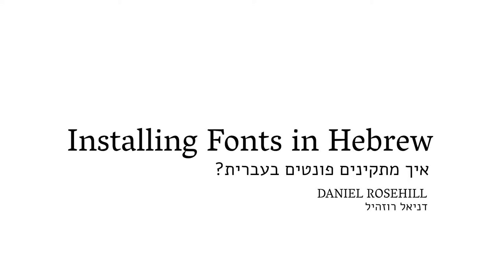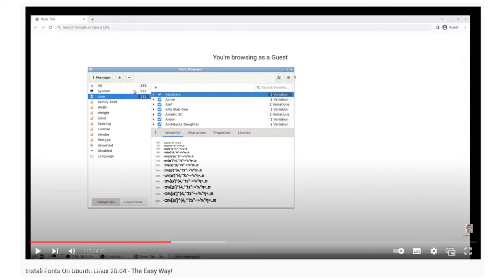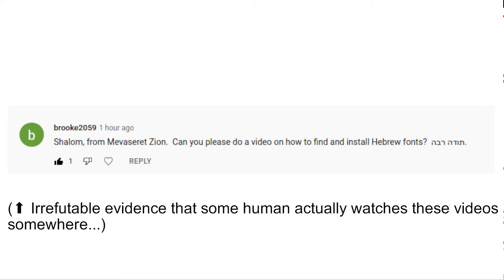Hey guys, welcome back to my YouTube channel. This is Daniel Rosal here. I recorded a video earlier today on how to install fonts on Ubuntu Linux the easy way, using the built-in font manager. I got a comment from Brook 2059 saying, 'Shalom from Mevasseret Zion. Can you please do a video on how to find and install Hebrew fonts?'